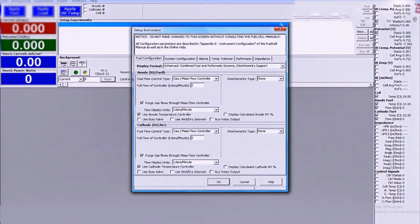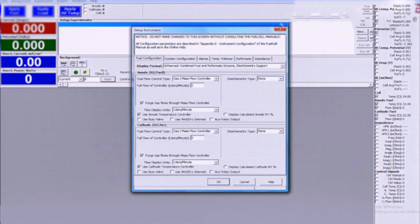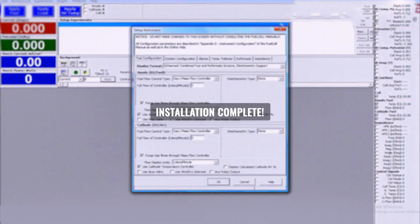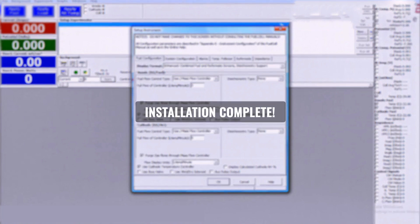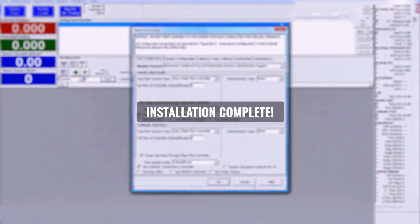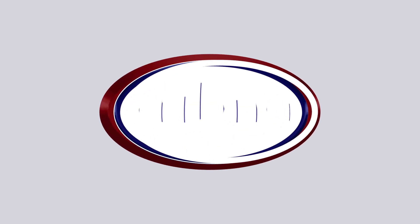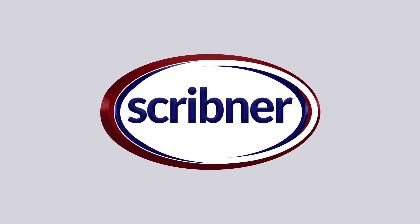The instrument configuration screen is used to configure the software to match the test system specifications. Mass flow controller sizes, humidifier bypass, auto multigas or AMG, alarm responses and other items can be configured here. The 850 is now ready to be used.